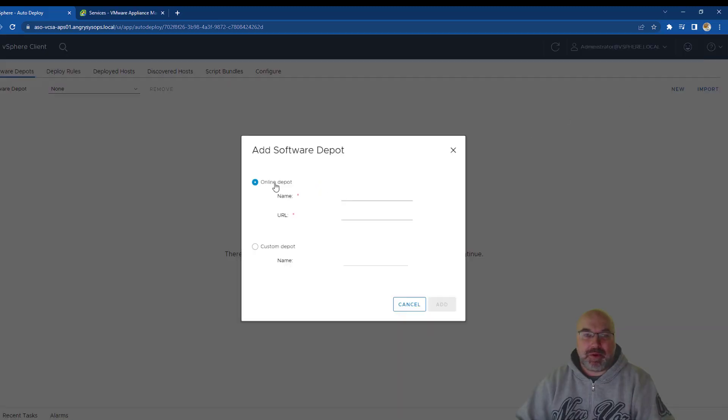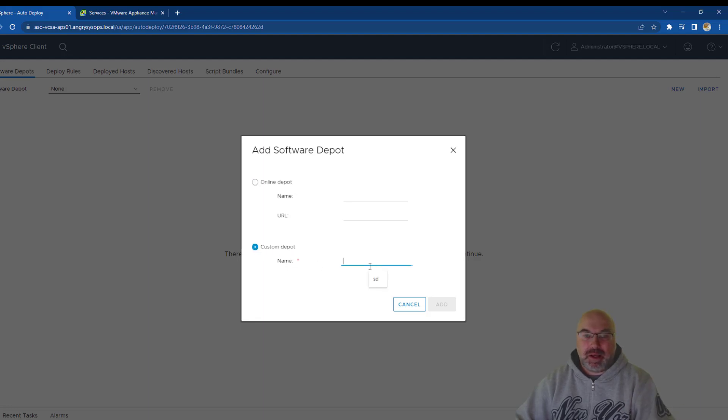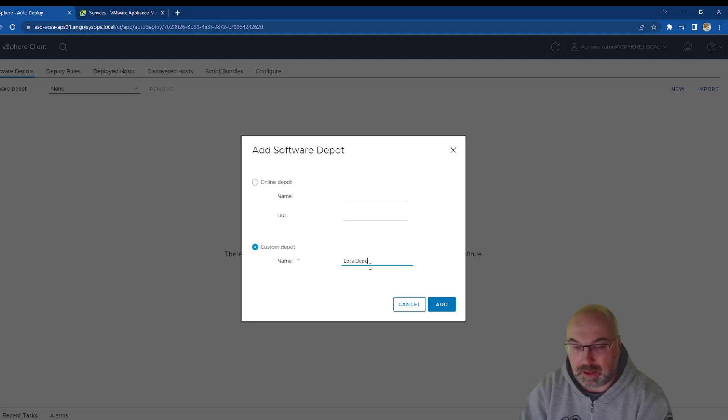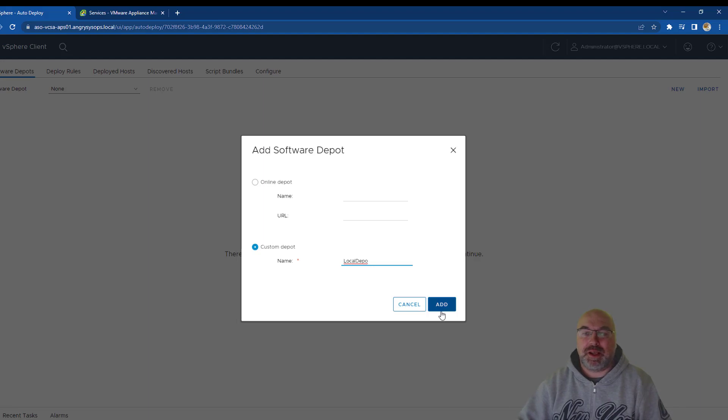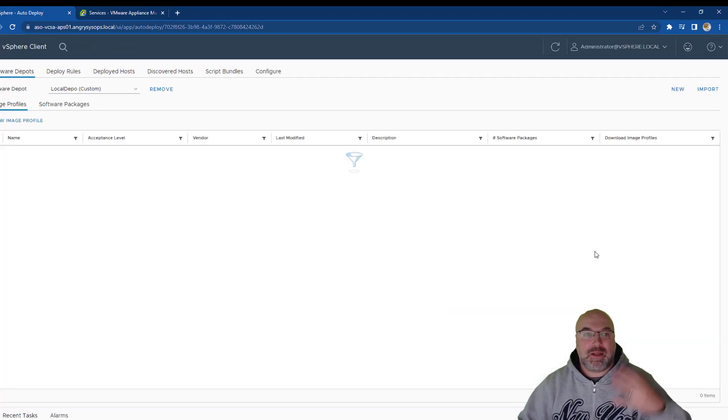so what we need to do is to click on the new. And we have two options, online depot or custom depot. We are adding our custom depot and let's say local depot. This is only the name, so it really doesn't matter what you put over here. You click on add and that's it.